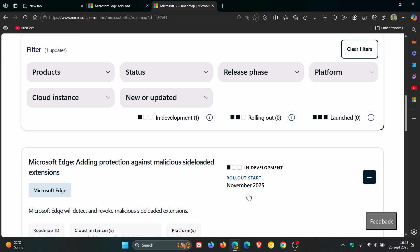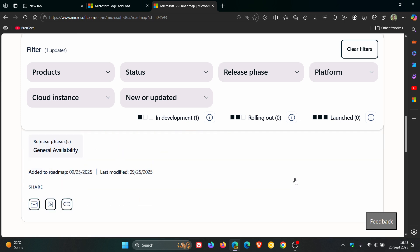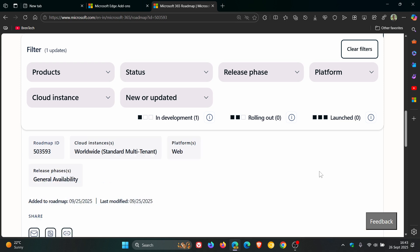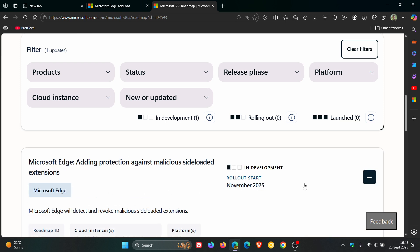The rollout starts in November 2025, just over a month away, and it was added to the roadmap on September 25th, which was yesterday in my part of the world.